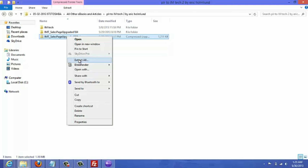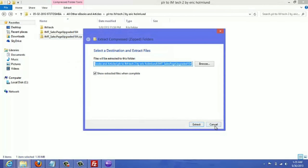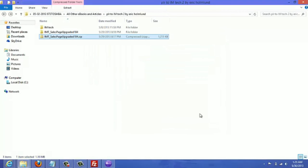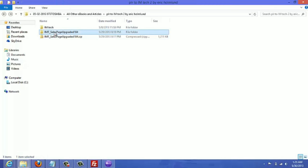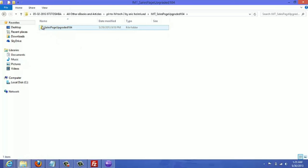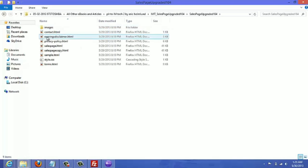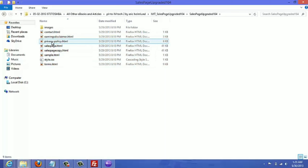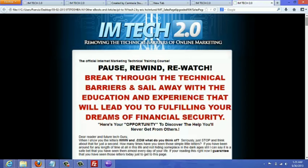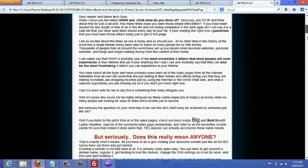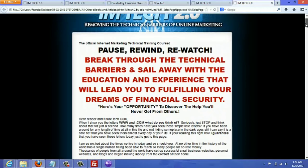I'm just going to cancel because I've already done it. When you're done extracting the files you will get a folder that has the same name but it's just not a zip file. Double-click on that and as you can see these are all the pages including the sales page and privacy policy. Just double-click on the sales page to get an idea of what it looks like when you upload it to the web.